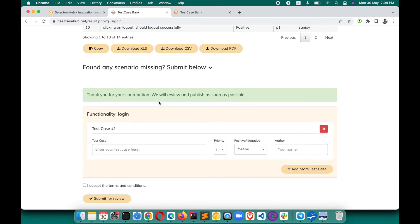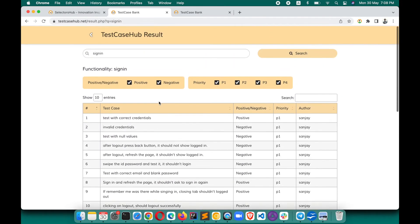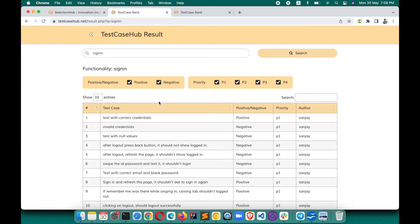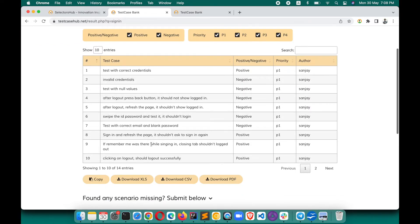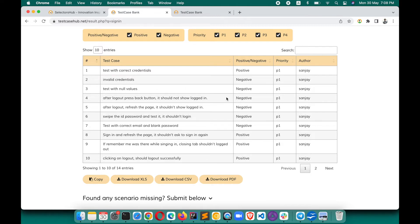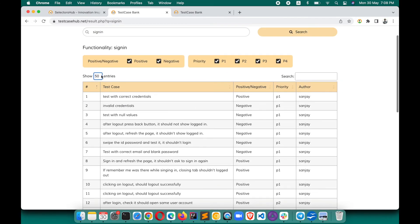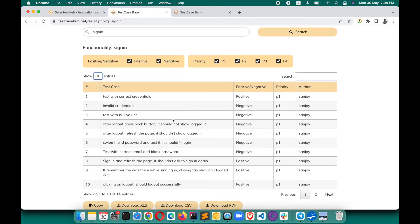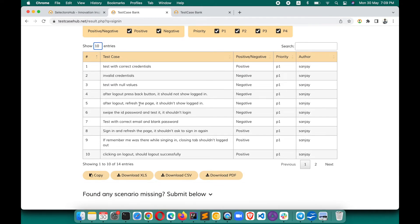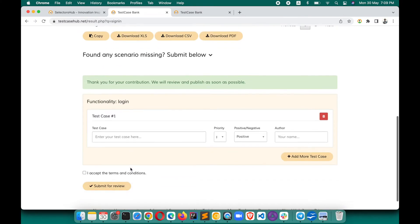Your test cases will be submitted for review. We will approve them from the admin portal, and once approved and found valid and useful for the community, they will start appearing here. One important thing: it shows 10 test cases by default — whatever number is visible, only that will download. If you want to download all of them, change the row count to 50 or whatever the total number is.